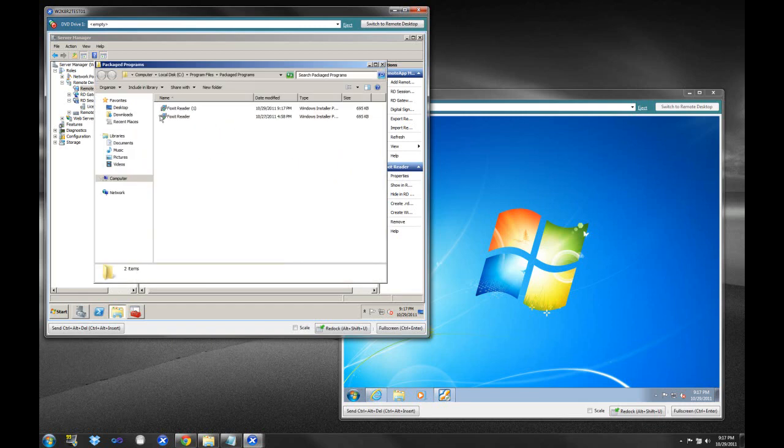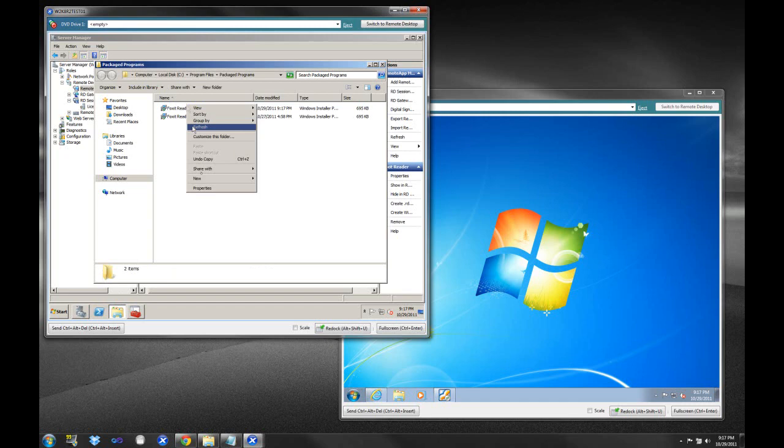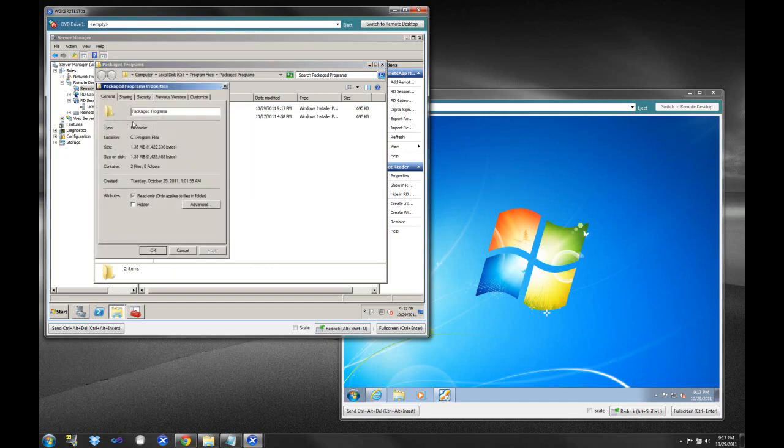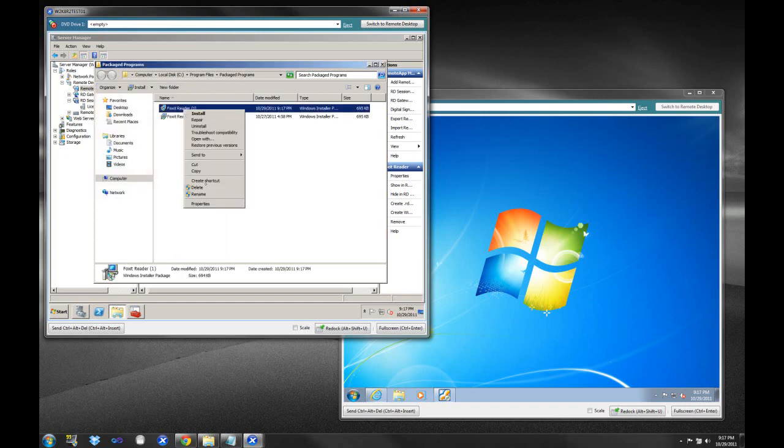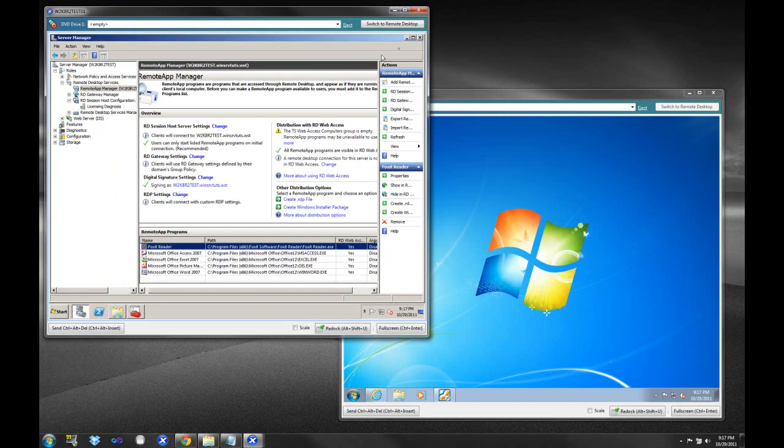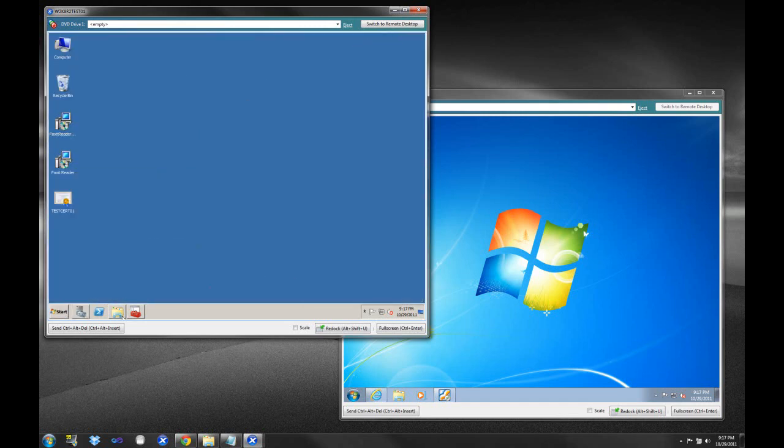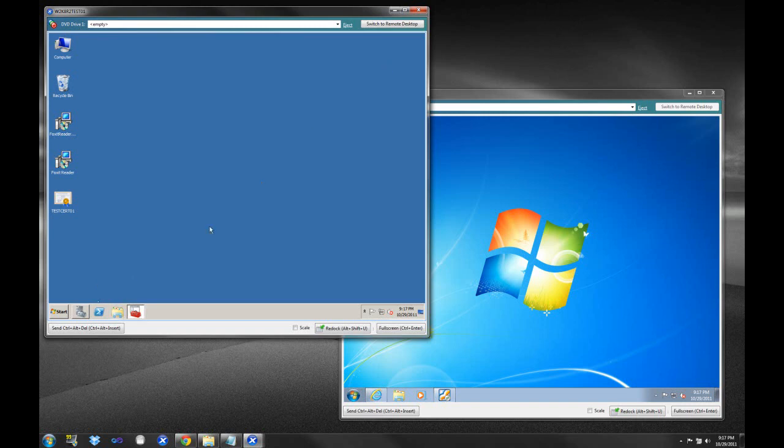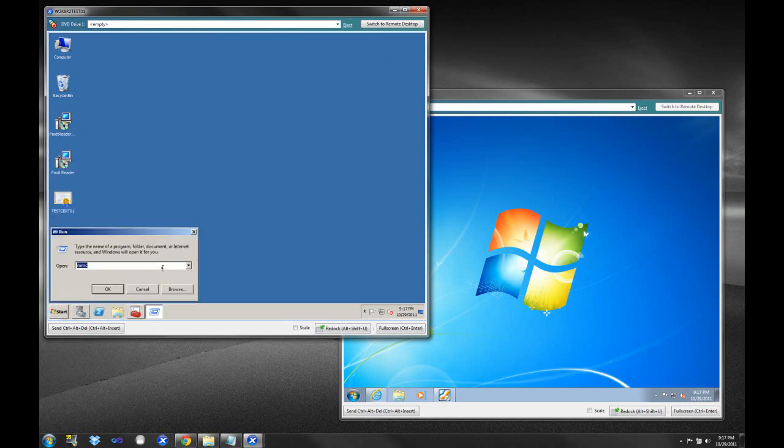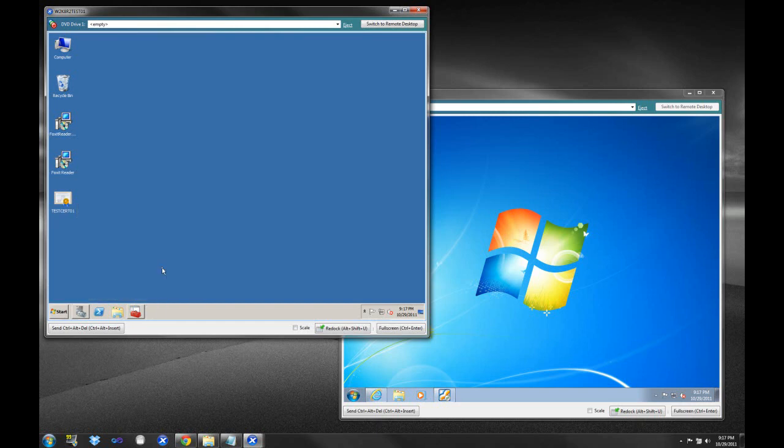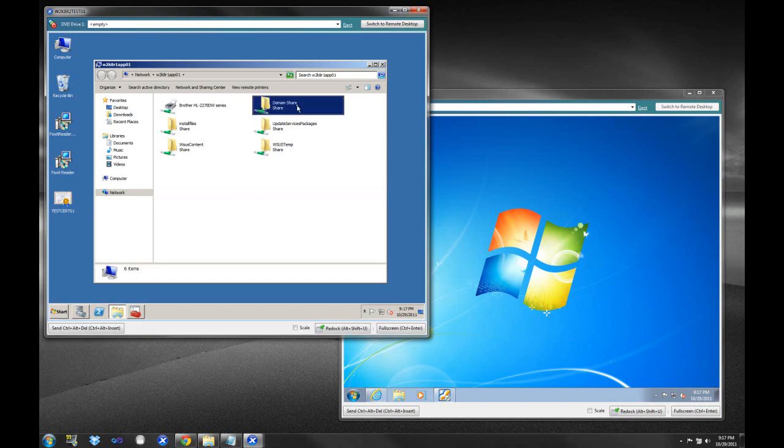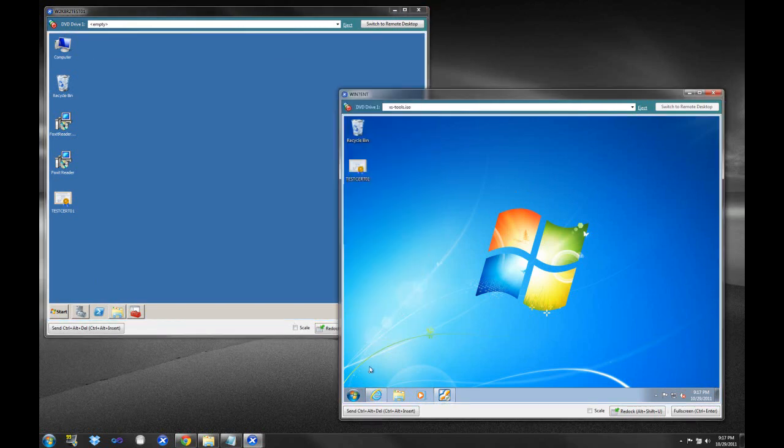So now what you can see is I have a Foxit Reader MSI package right here. As you can see, it's my second one. And if I do a Properties, it's not too large. So this is something that we can comfortably push out. I'll just copy this over Active Directory. So I'm going to take this, and I'm going to put it in a share folder that we have on the network. And we're going to move this right over.